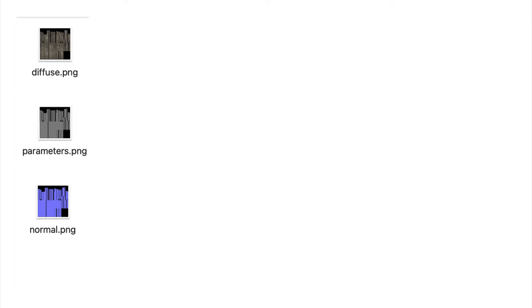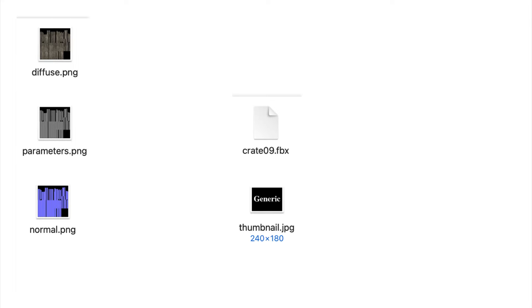The FBX file we created in Blender, containing the modeling information. A thumbnail image for display in N3V Games Content Manager, the game's Surveyor mode, and in the game's download station, which we will create shortly.